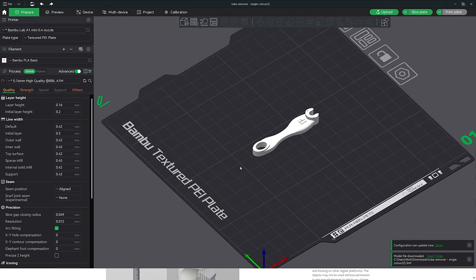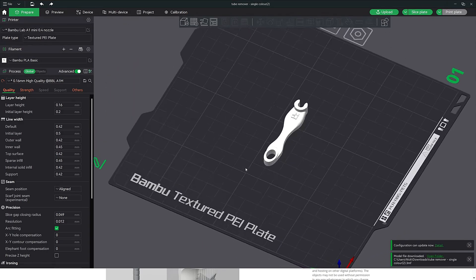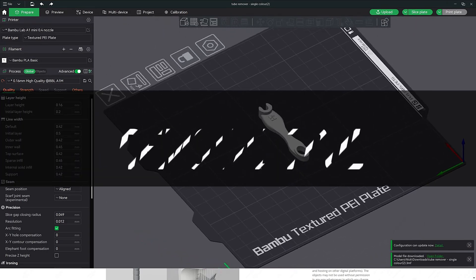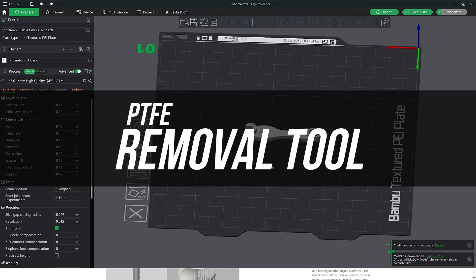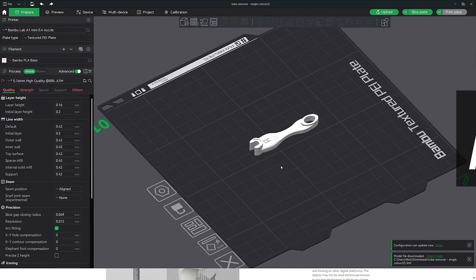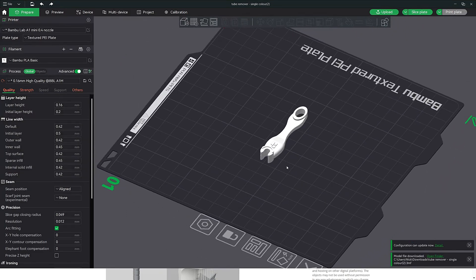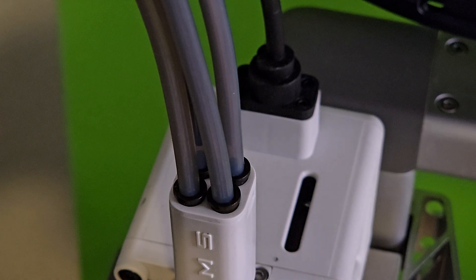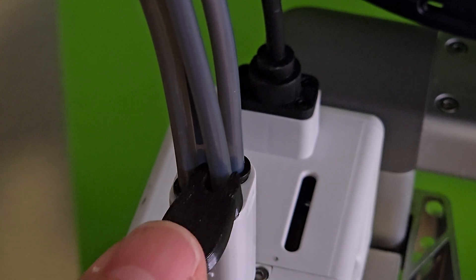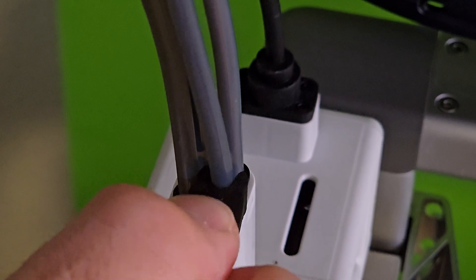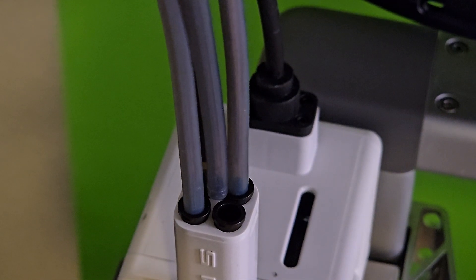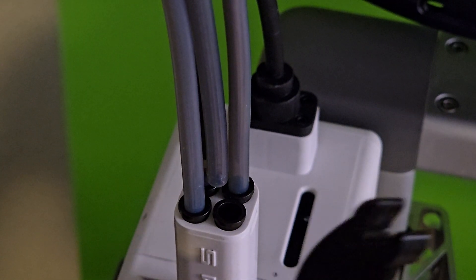Next I would like to talk about two tools that are a must print. First is the PTFE tube removal tool. This will save your fingers. I tried removing the tubes without using this tool and I should have just printed it. It makes it much easier to remove the tubes when needed and your fingers will thank you.